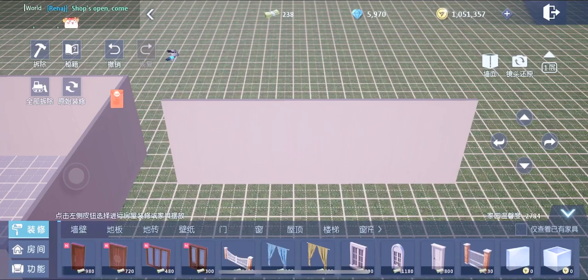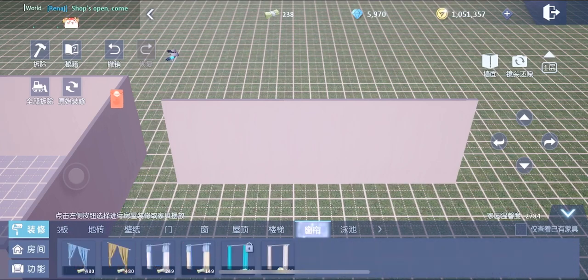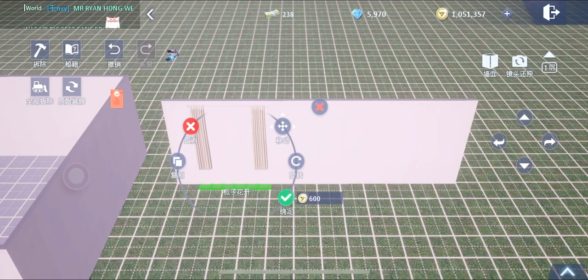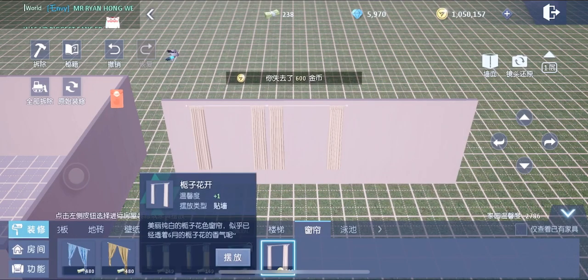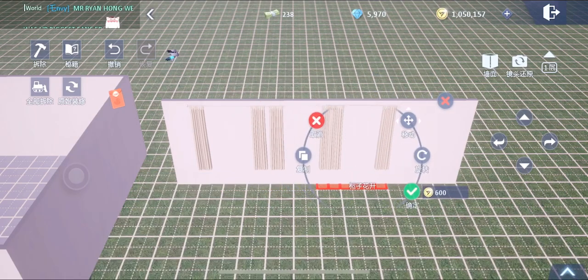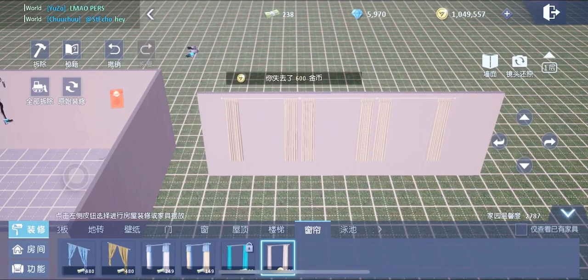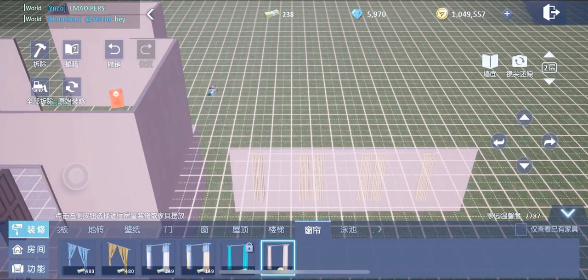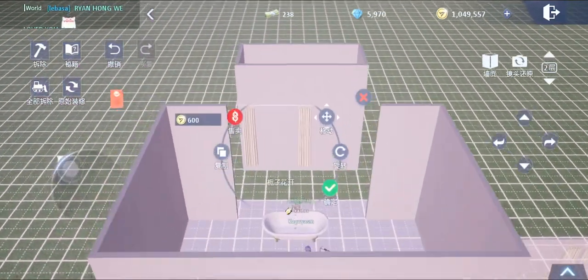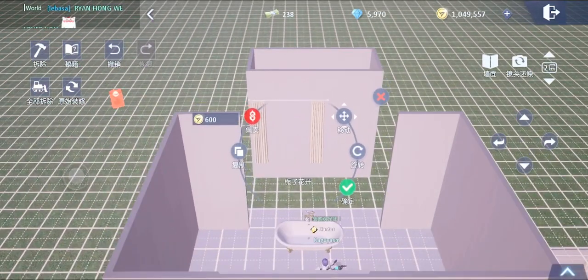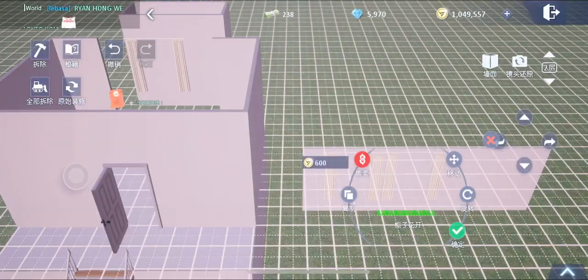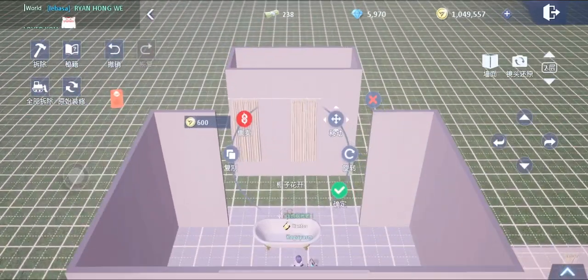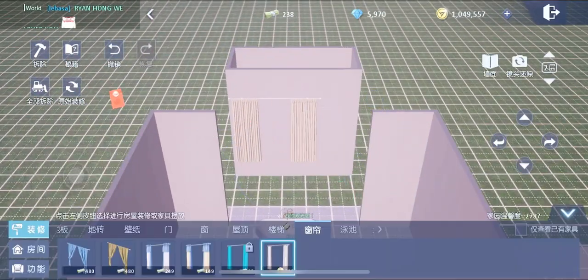Now go to the first floor and place three curtains — or maybe more, depending on the size of your bathtub. Then go back to the second floor and simply drag those curtains and overlap them on the wall that we made airborne, the fake wall.